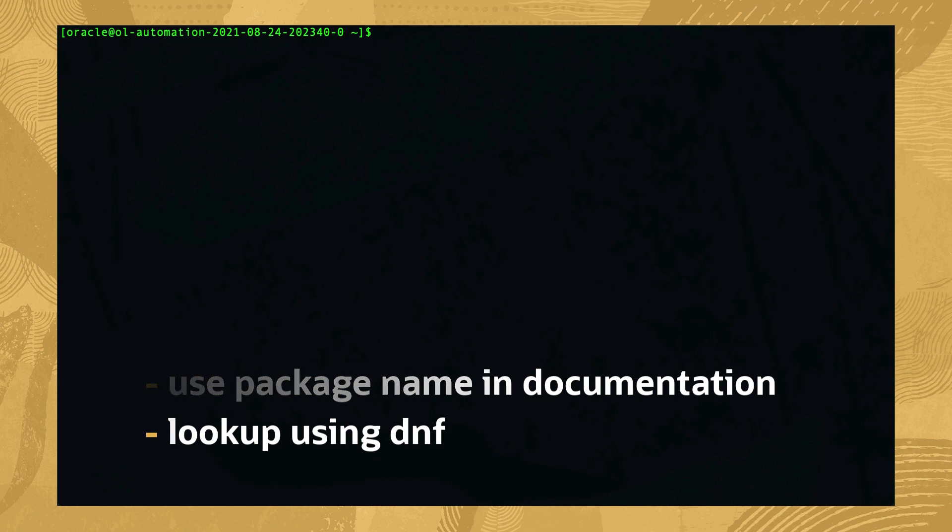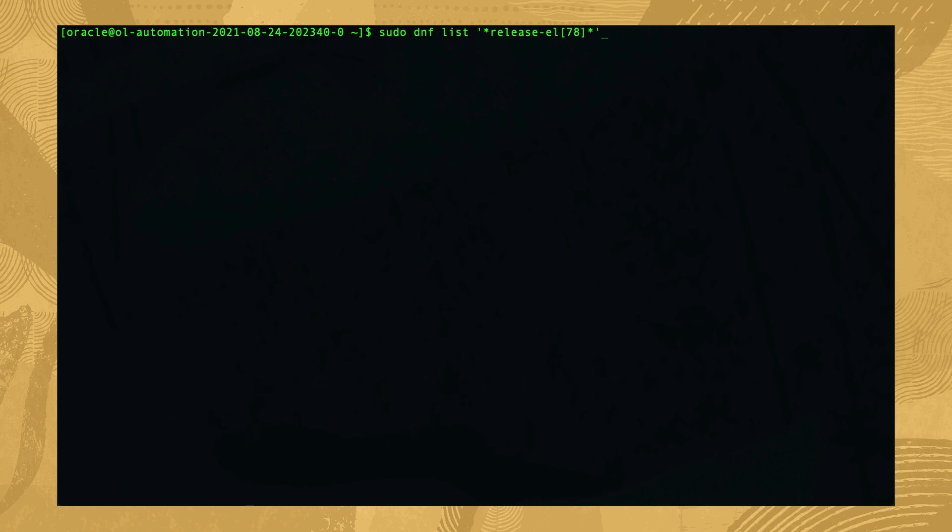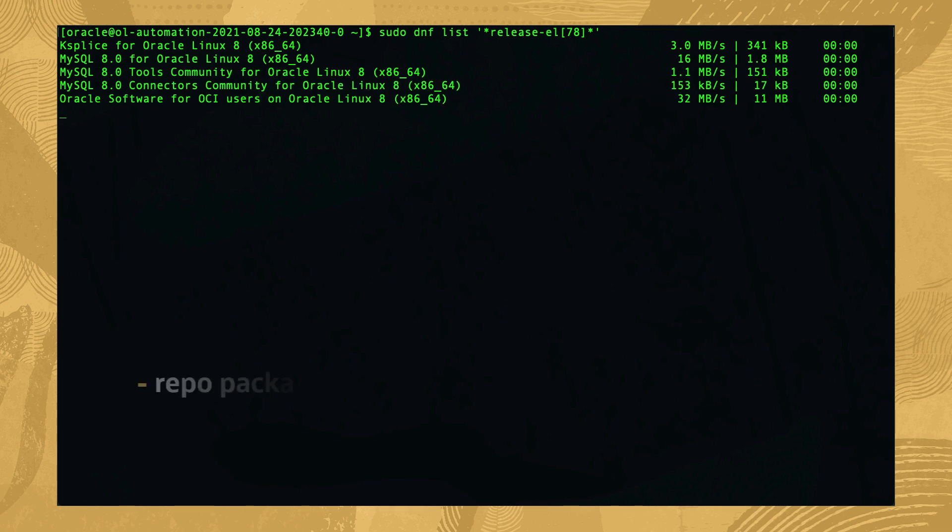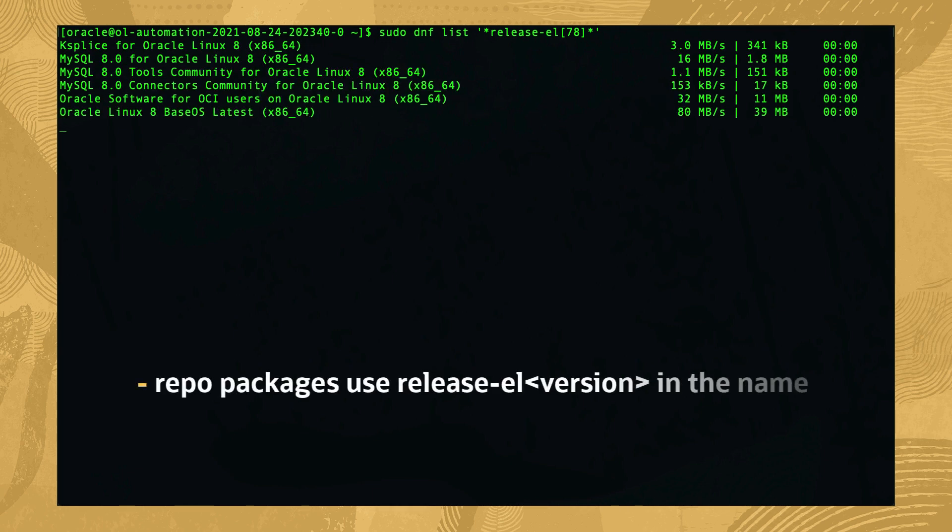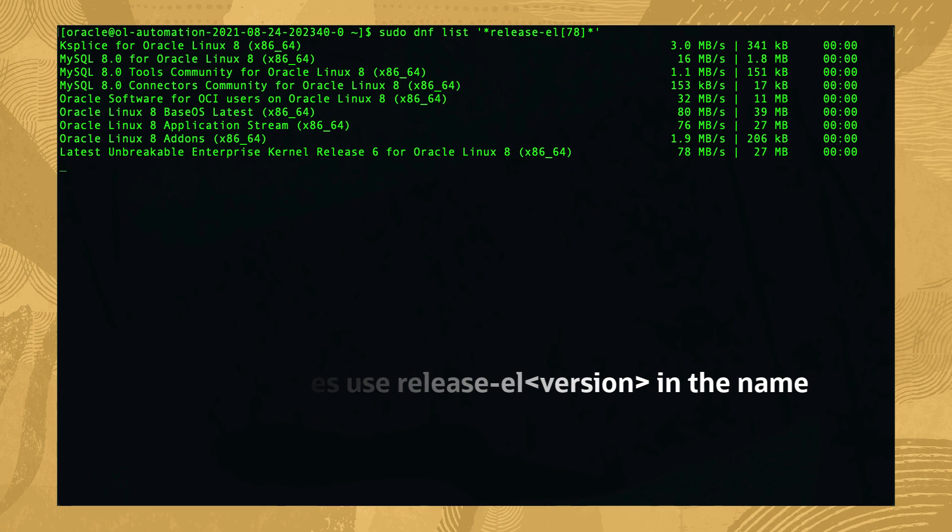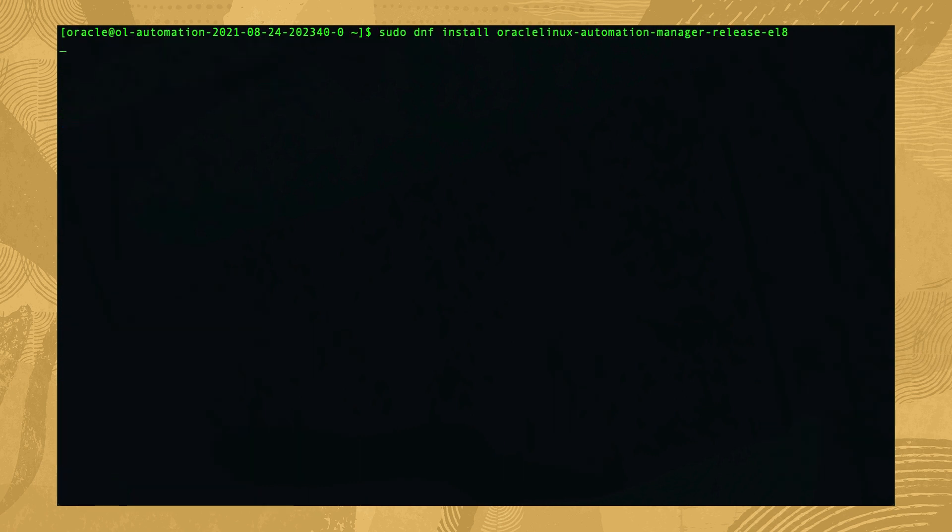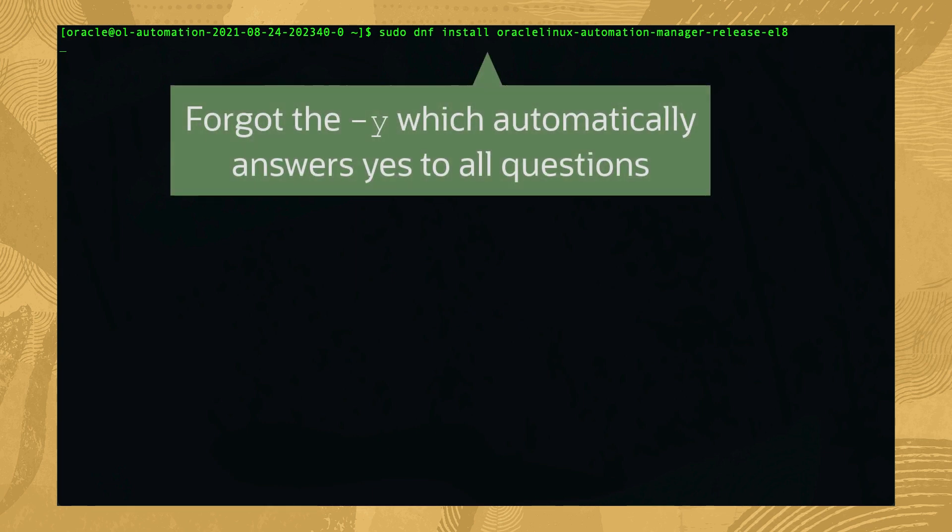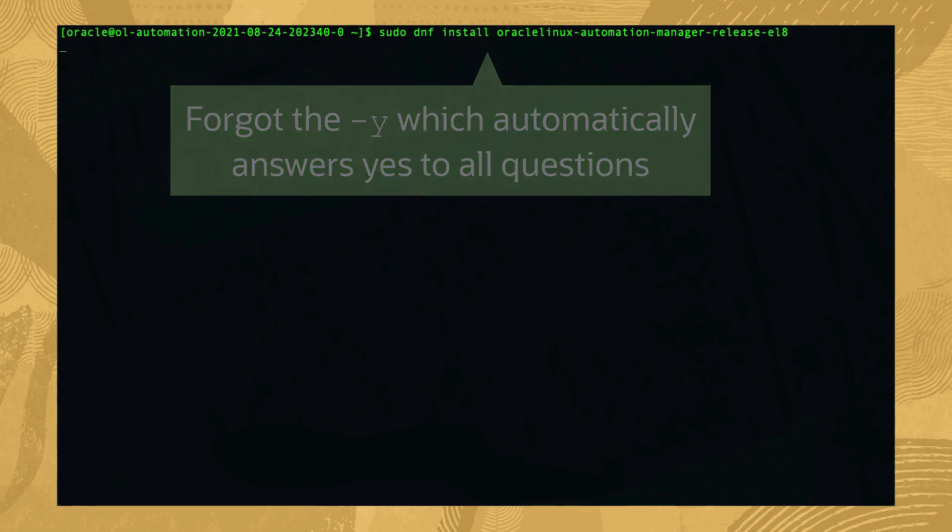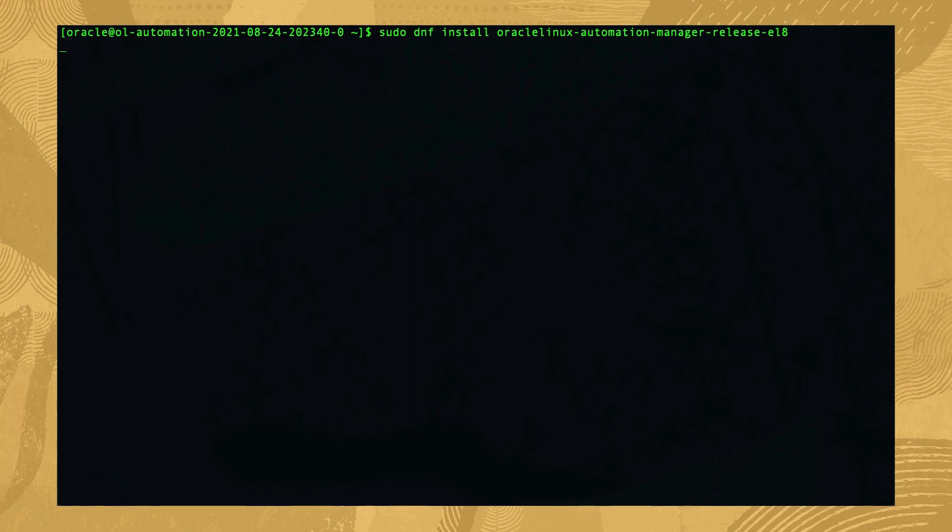To look up the package name, query the list of packages using sudo dnf list 'star release-el [78] star'. Oracle Linux uses the release-el version naming convention for all repository related packages. From the output listed, we'll use the oraclelinux-automation-manager-release-el8.x86_64 package.